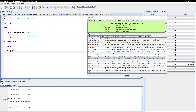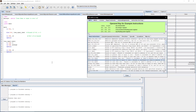Moving on to branch if less than or equal to zero. We initialize t1 to be negative one, then use the BLEZ instruction. It branches to the label's address if the number is less than or equal to zero. Since negative one is less than or equal to zero, we expect it to branch to the label, print the message, and end. If t1 is greater than zero, the program just ends.